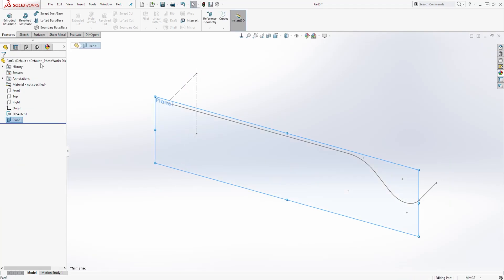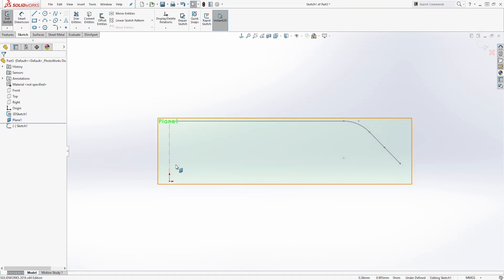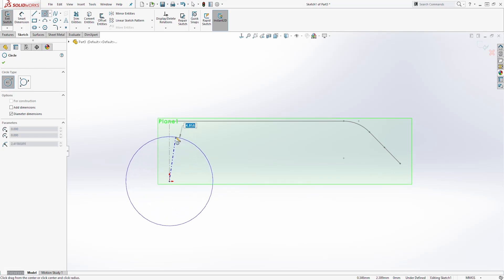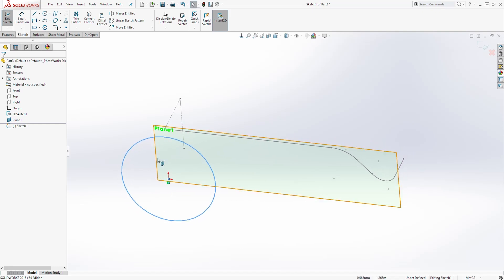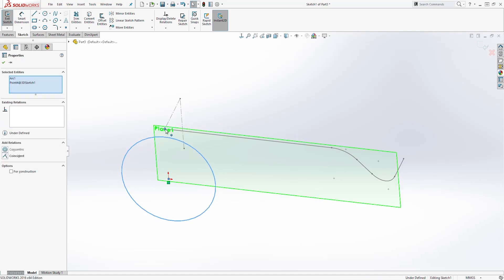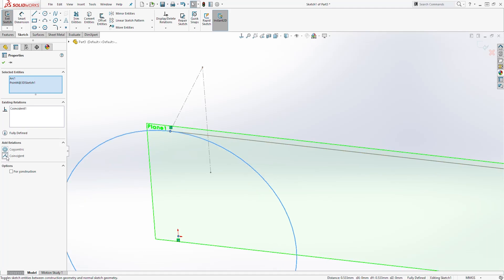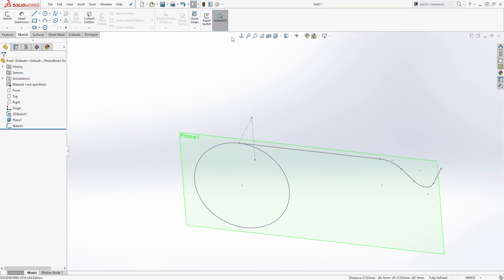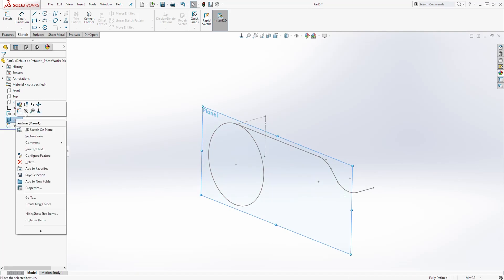Select that plane and start a new sketch. Go normal to it — you should have something like this. Draw a circle on the origin point. Then select the circle, and holding down the Control key select that endpoint, and add a coincident relation. Click OK and exit the sketch. You should now have something like this. I'm going to hide this plane because I don't need it anymore.